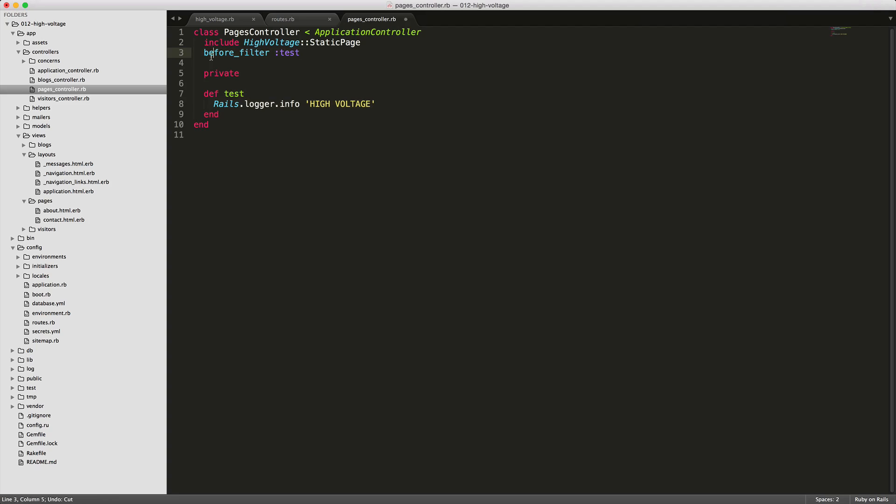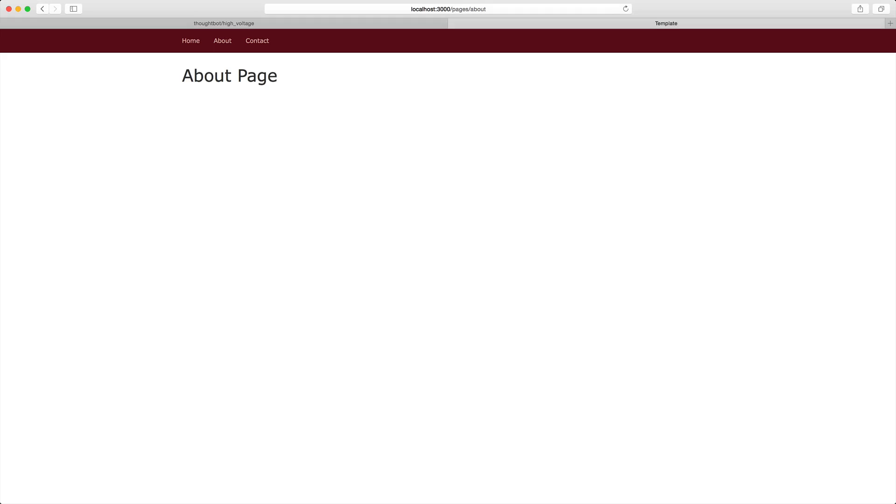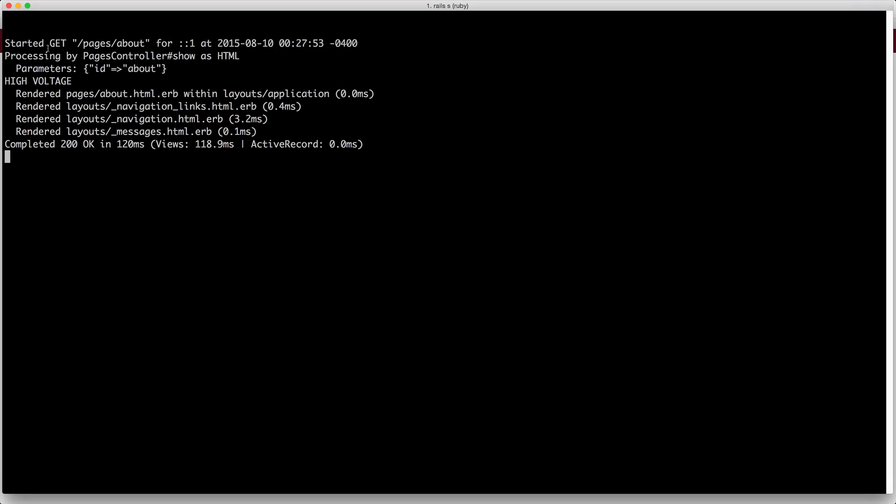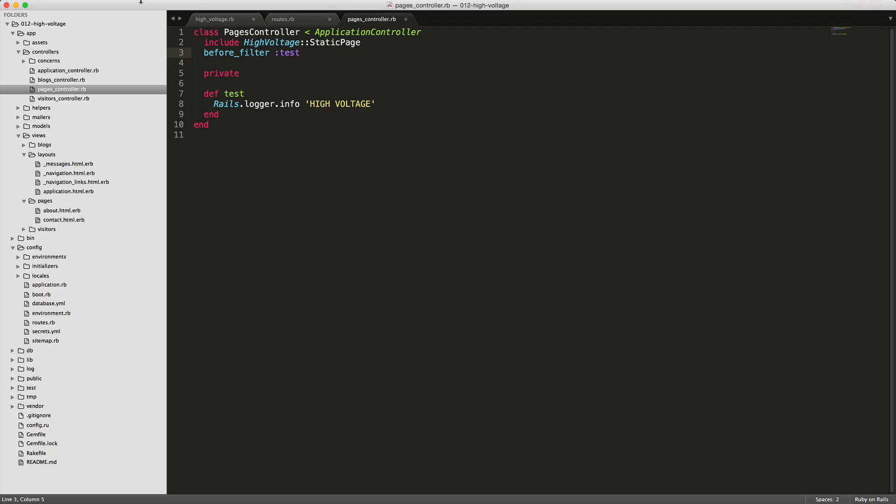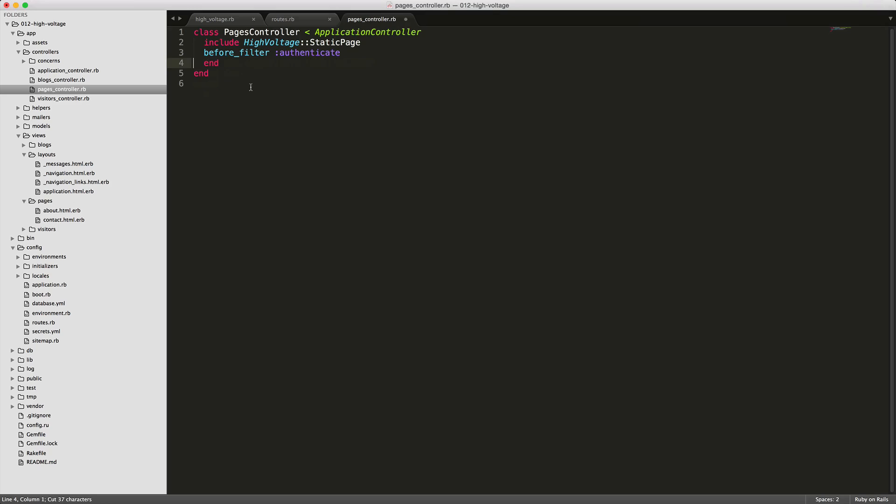So for example, let's say if we have a before filter test and then we're just going to log to our logger here, high voltage. You can then go into your view here, refresh the page, check the logs, you'll see high voltage in the logs here. So from here, you can then add in your necessary authentication, whether it is an authentication for just another before filter or whatever methods that you need to add in.